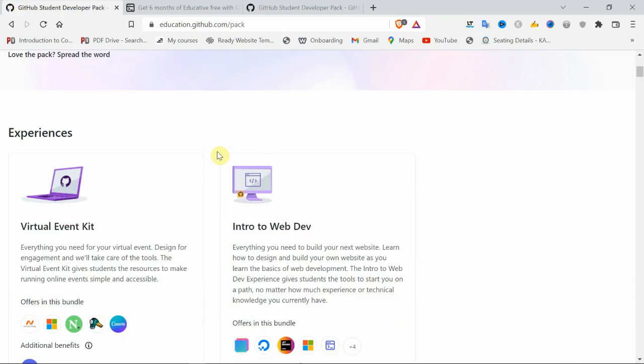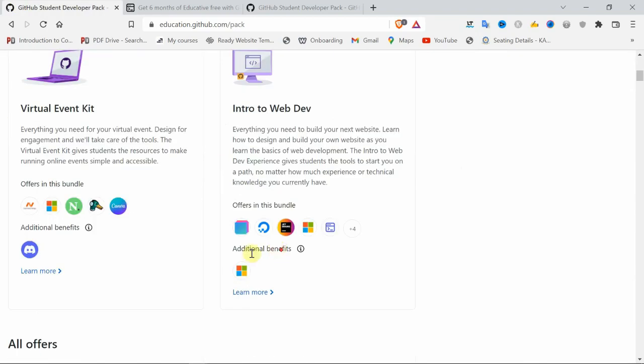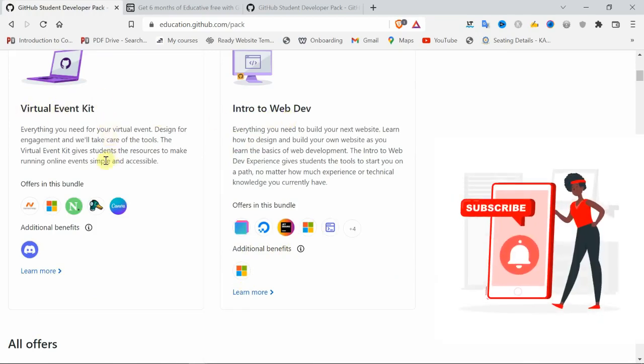Coming back to this GitHub Student Pack, there's Intro to Web Development. If you go through this pack, you will learn web development basics up to intermediate stage. The Intro to Virtual Kit means online tools like Canva.